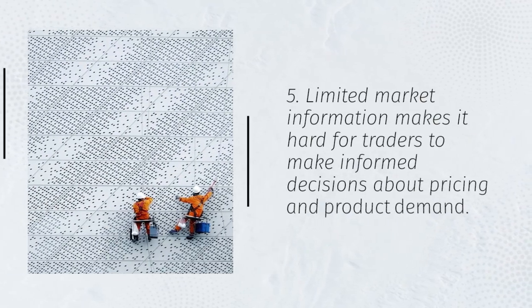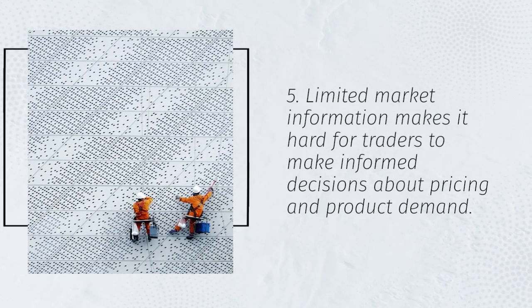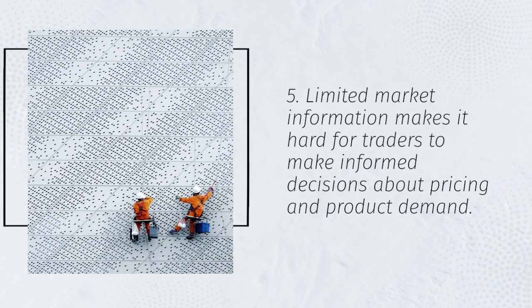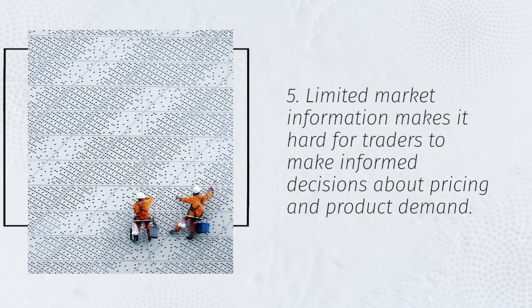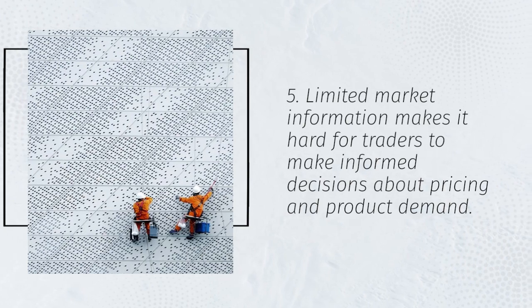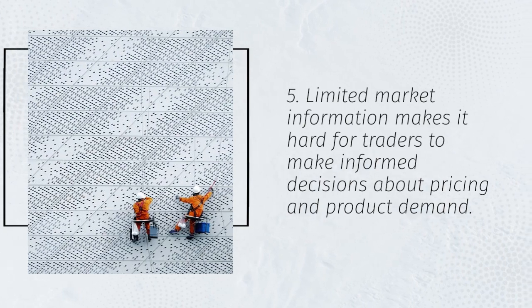5. Limited market information makes it hard for traders to make informed decisions about pricing and product demand.